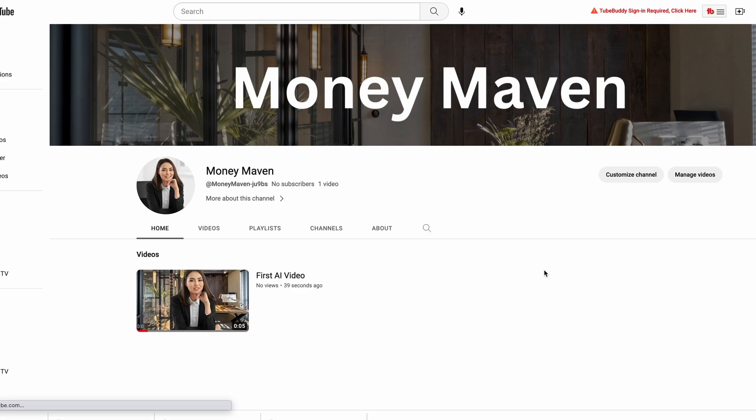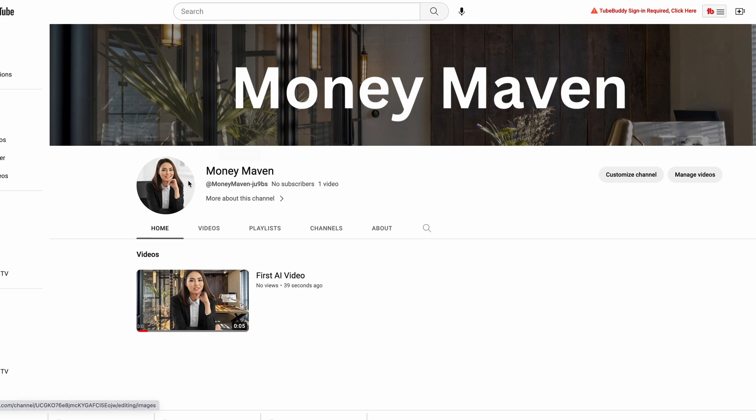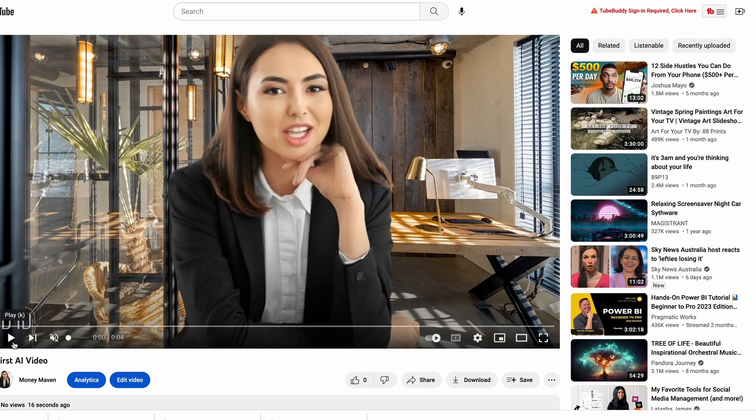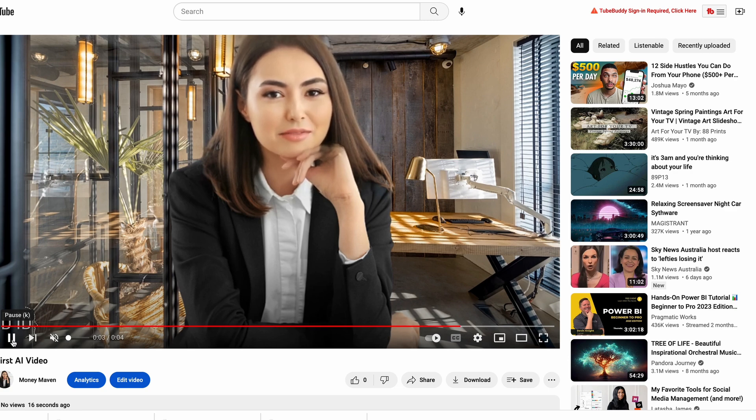Now we download the video and upload it to our YouTube channel. This is what the channel looks like — great channel art, profile photo, and our first video. You can play the first video and it looks really good, all done using AI-only tools. If you like this and want to do it seriously, you can pay for the premium versions of these AI tools to create even more content. Comment below and let me know if you found this interesting and if it's something you'll try. I hope this video helps someone create a YouTube channel and be successful — all the best, see you in the next one.